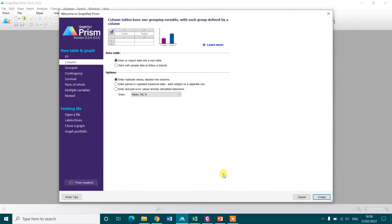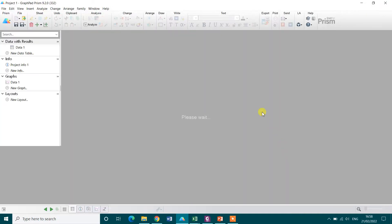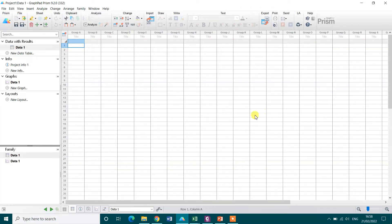Now to perform the one sample t-test, just click on this column option and then click on create. A new datasheet will be open.